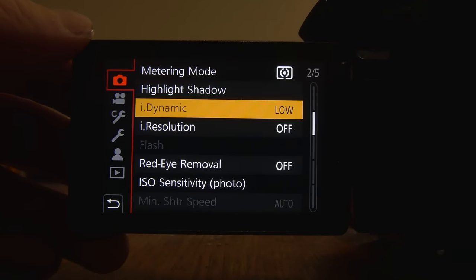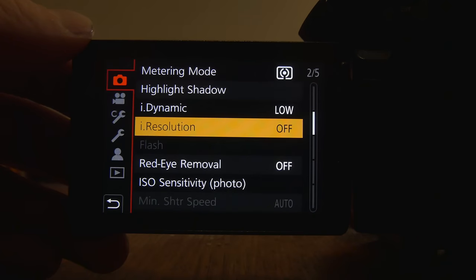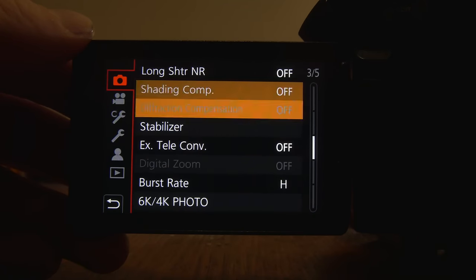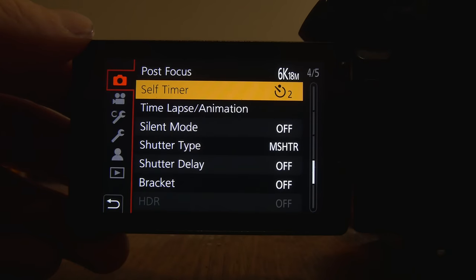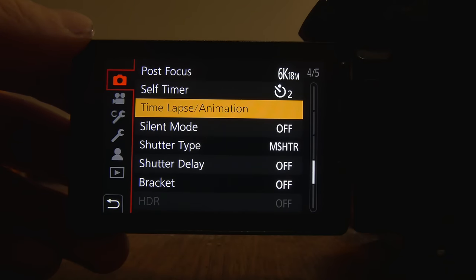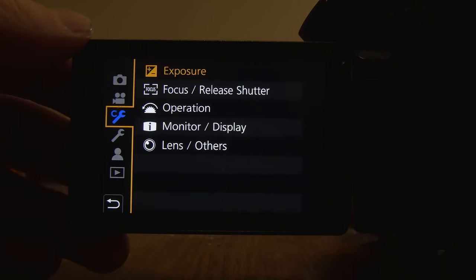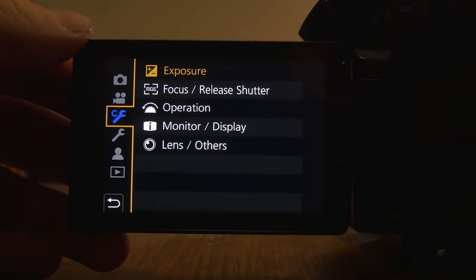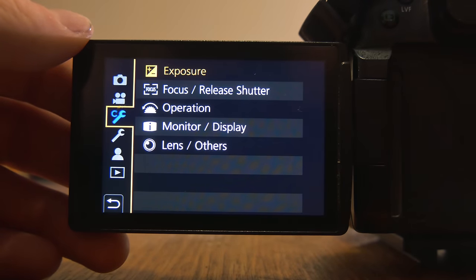Metering mode, that's all normal. I have my eye dynamics set to low. Nothing too special in this area. And then one of the key parts, obviously, with photography is exposure.